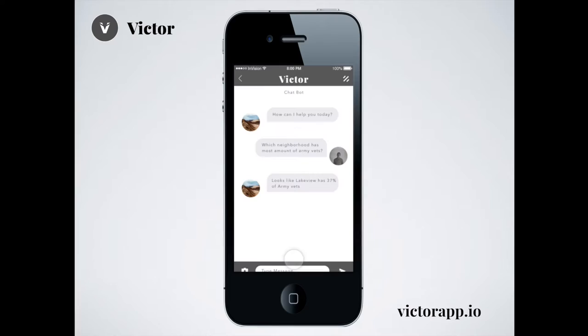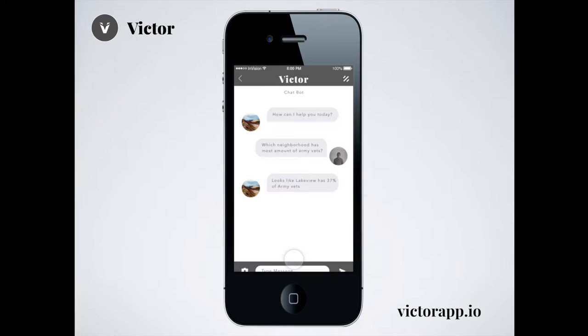We want the returning military members to find that home. We want them to find a community that will support them in their life after service.